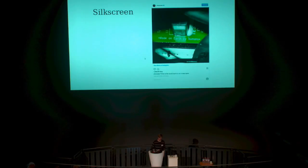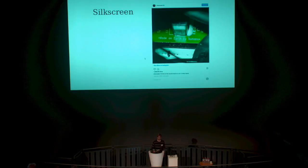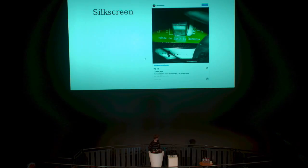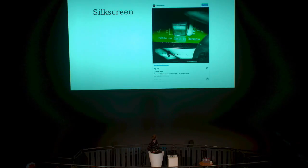On top of the mask layer you have a silk screen layer. You can use that to indicate anything you want to let people know — generally the identification of components and any other messages you want to put on there.